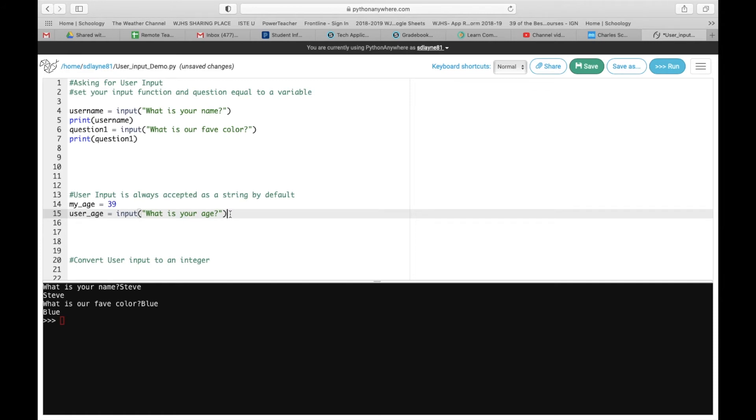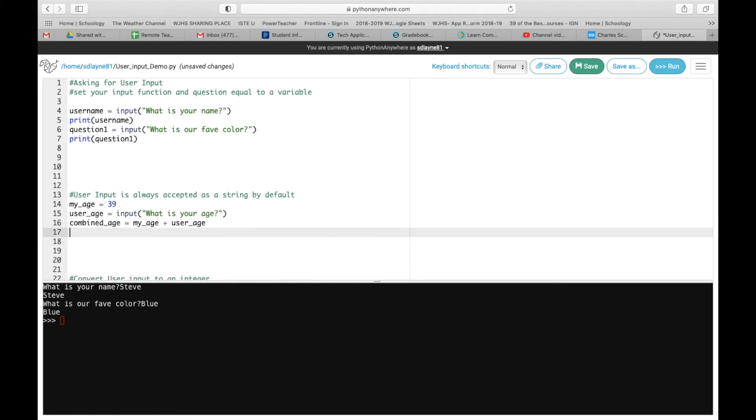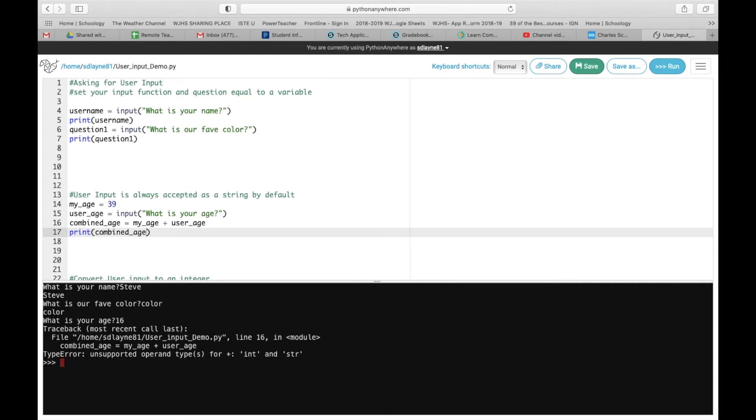And then what we are going to do is we are going to combine. So we're going to create another variable. We're going to call it combined age. My recommendation is try to make sure you spell everything right the first time so you don't have to go back and fix everything. And then you're going to take my age. And then we're going to add user age. And then we're going to print combined age. Notice I do not have quotation marks around combined age because it is a variable. So now when we run, we're still going to get the what's your name and our color. And now what is your age? So let's say that you are 16. And we enter and we get an error.